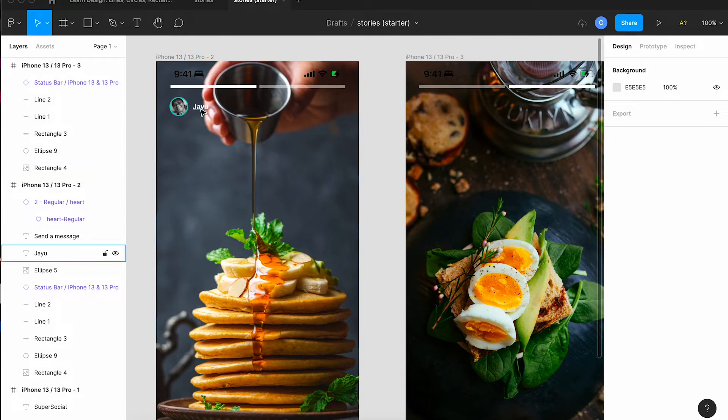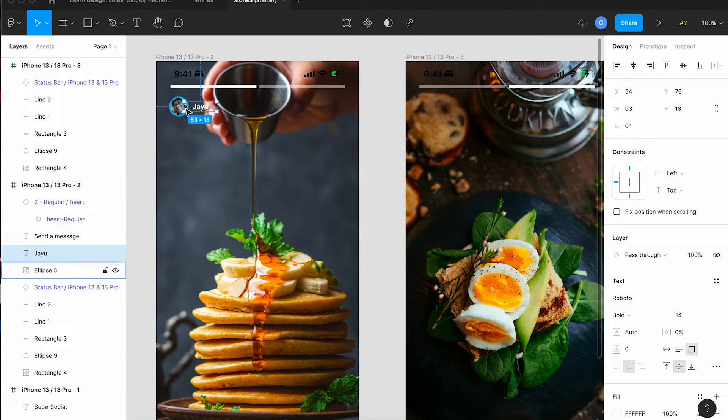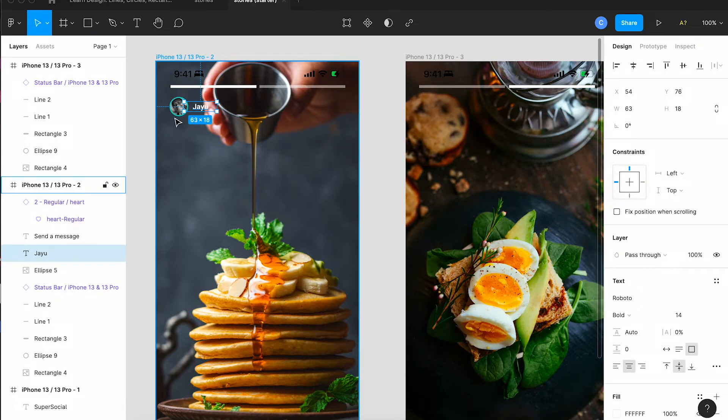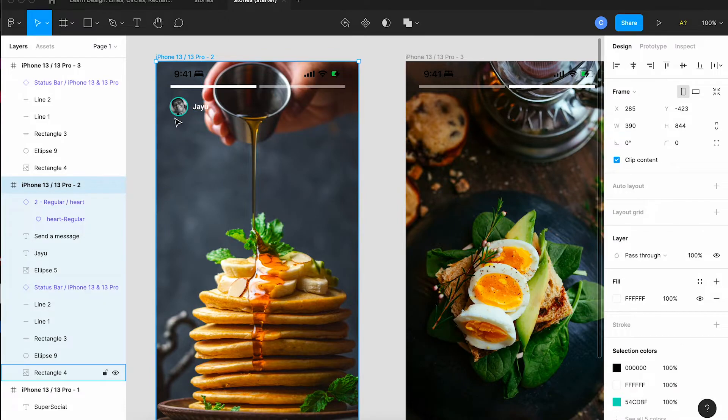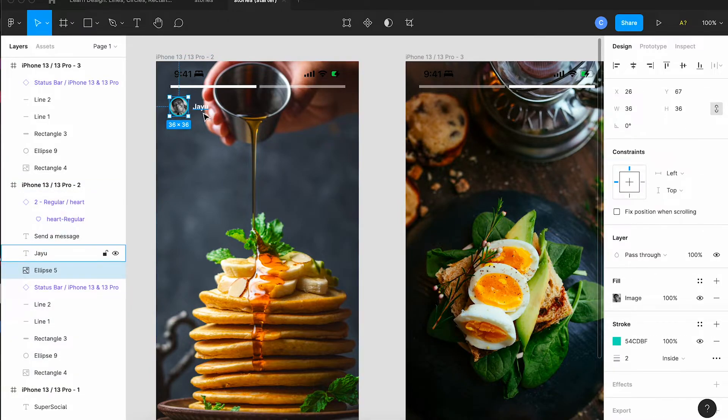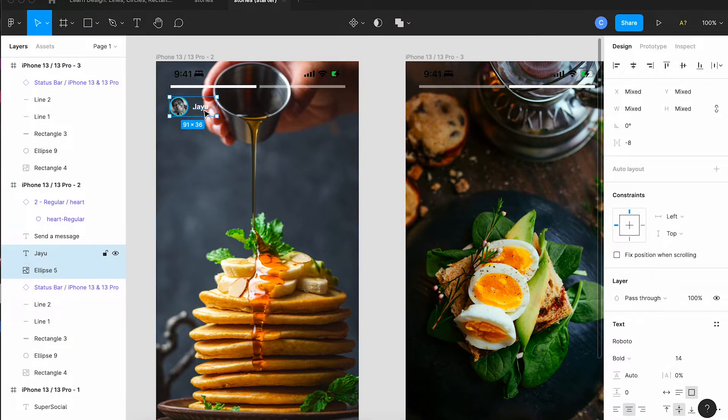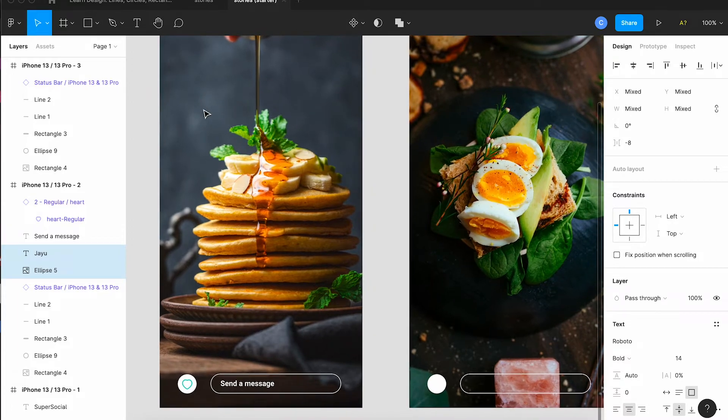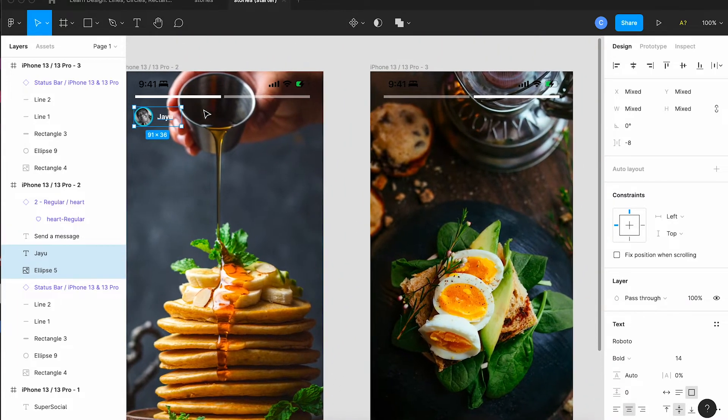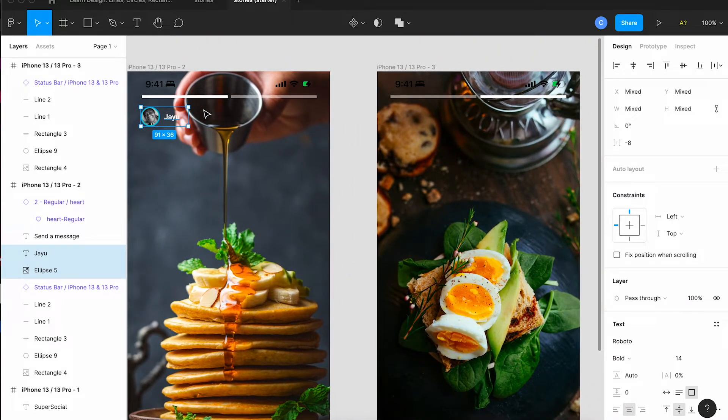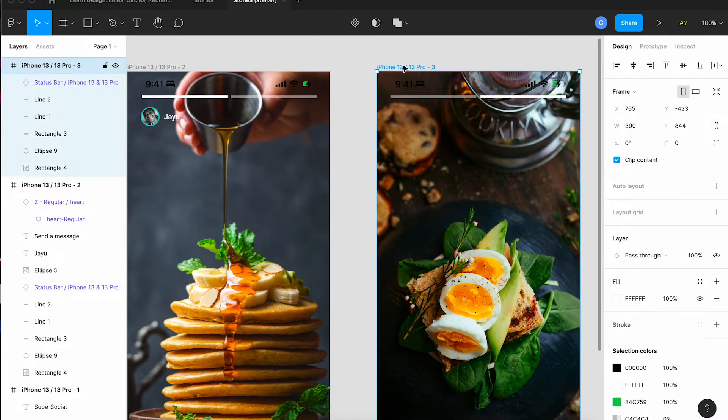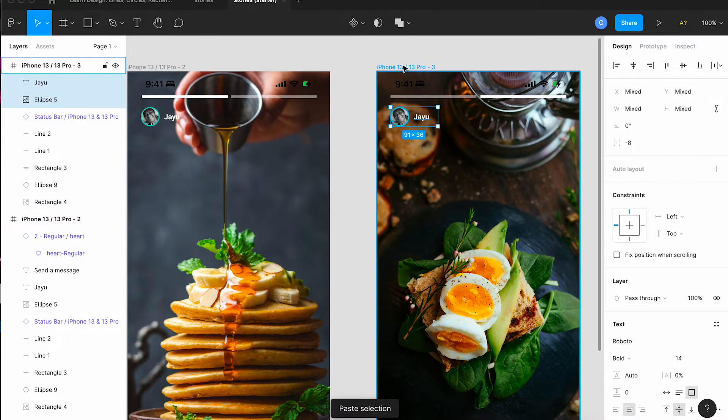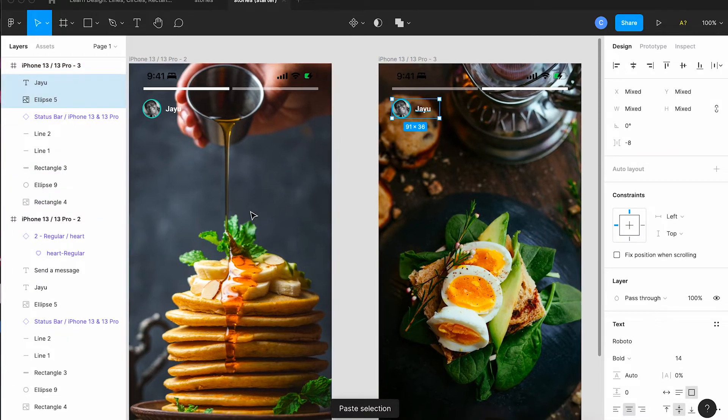I'm going to copy the person's little avatar picture and their name and select them there. Pick copy and again we're going to tap the name of the screen at the top and click paste and it puts it in exactly the same place.